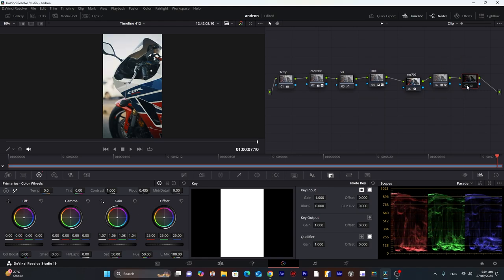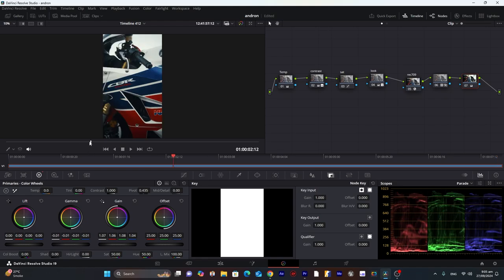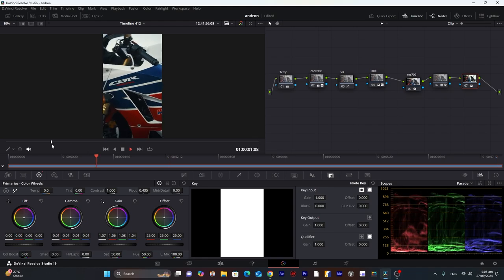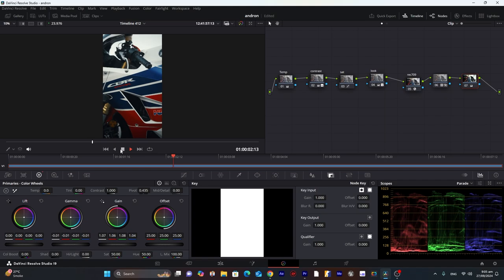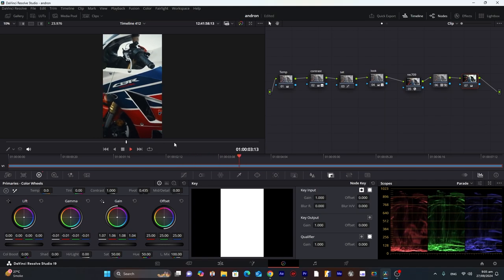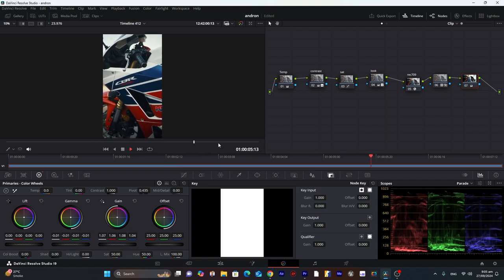So this is how our footage looks. Now decrease the mid gamma to give it a little bit more contrast. You can see our highlights are not that clipped, but it looks good to me right now. If I play it along, this is how it looks.